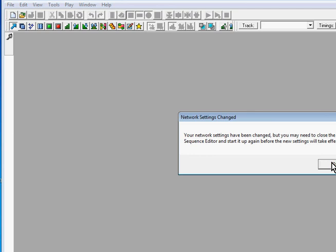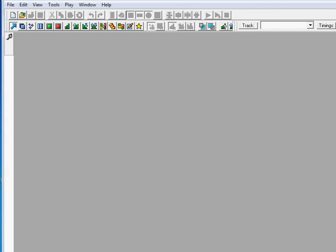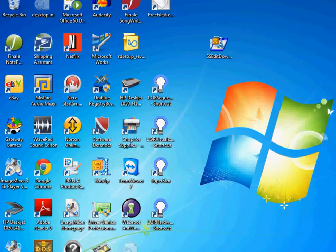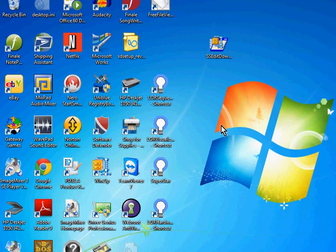And it says your network settings have been changed but you'll have to close the sequence editor for them to take effect. So we click on OK. We close the sequence editor, and next time we launch the sequence editor it'll keep those settings.